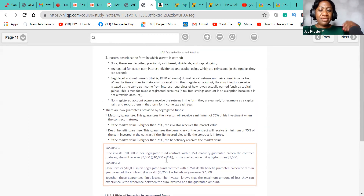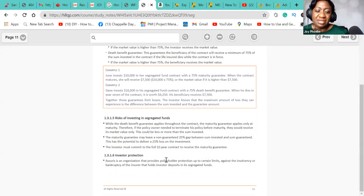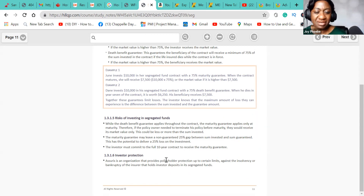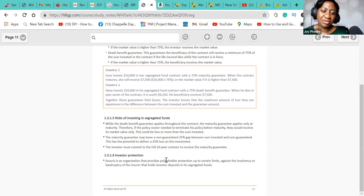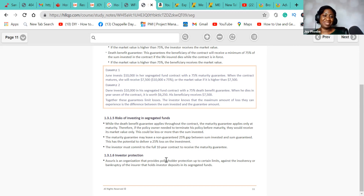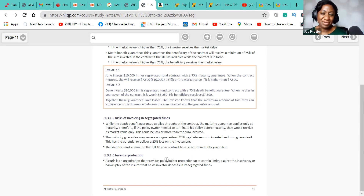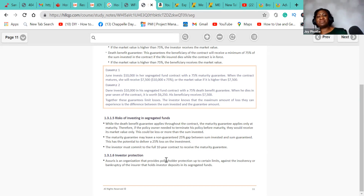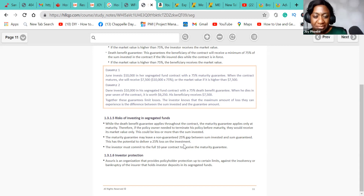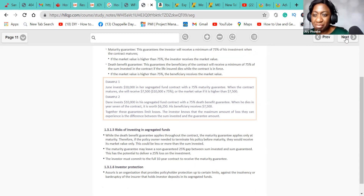Regarding risks of investing in seg funds: while the death benefit and maturity guarantee are in place, there is still a non-guaranteed gap of 25% of the investment. Also, the investor must commit to the full 10-year contract to receive the maturity guarantee. So if you sign up, you will have to wait until the end of the term to get your maturity guarantee.